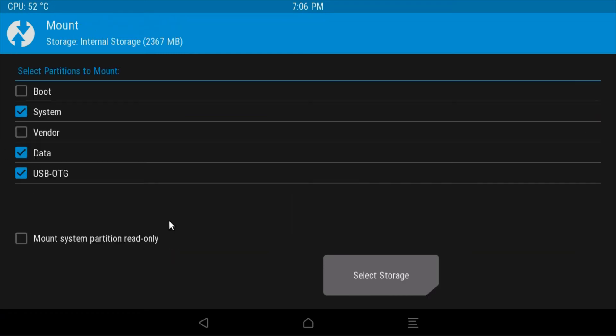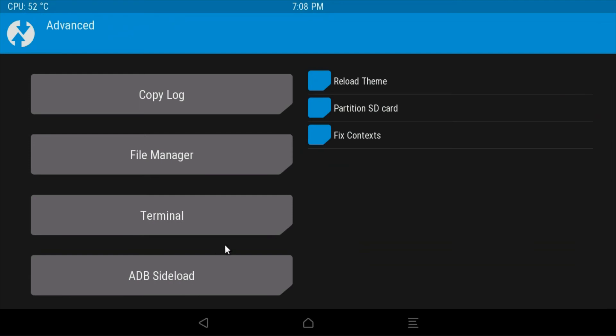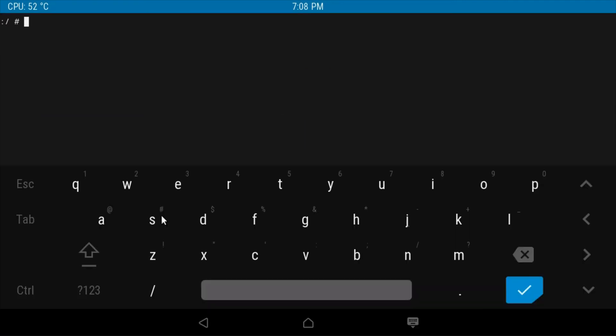Click mount. Make sure boot, system, and data are all selected, and then return to the main screen by clicking the Team Win Recovery Project icon. Click advanced and terminal.